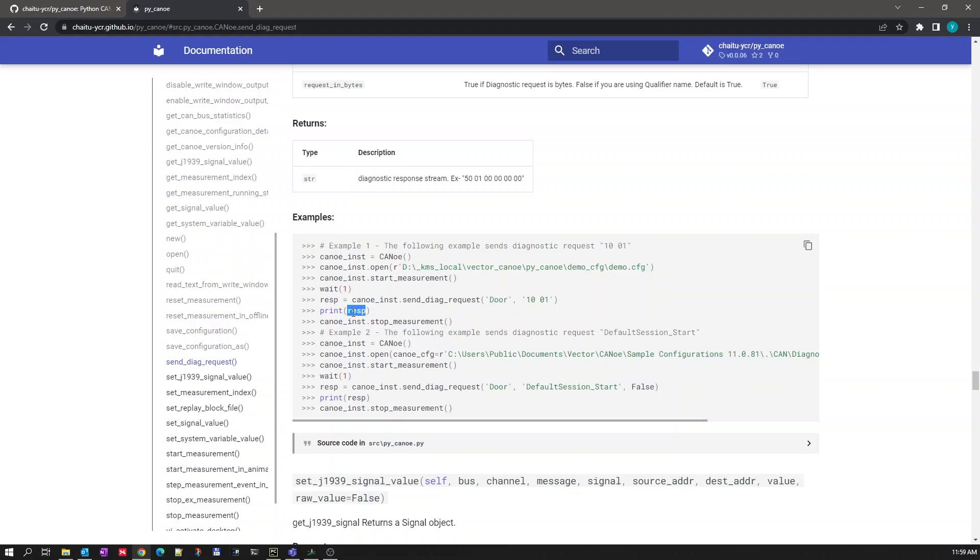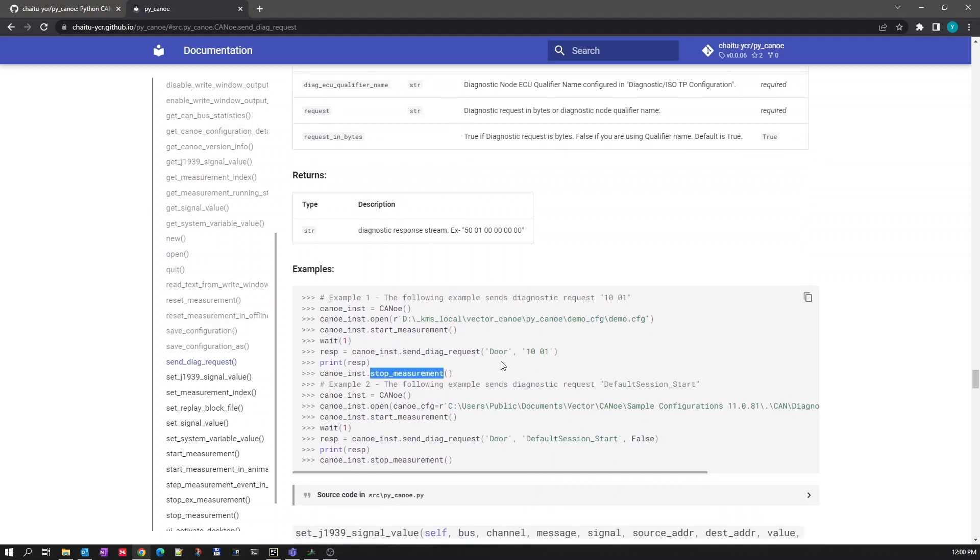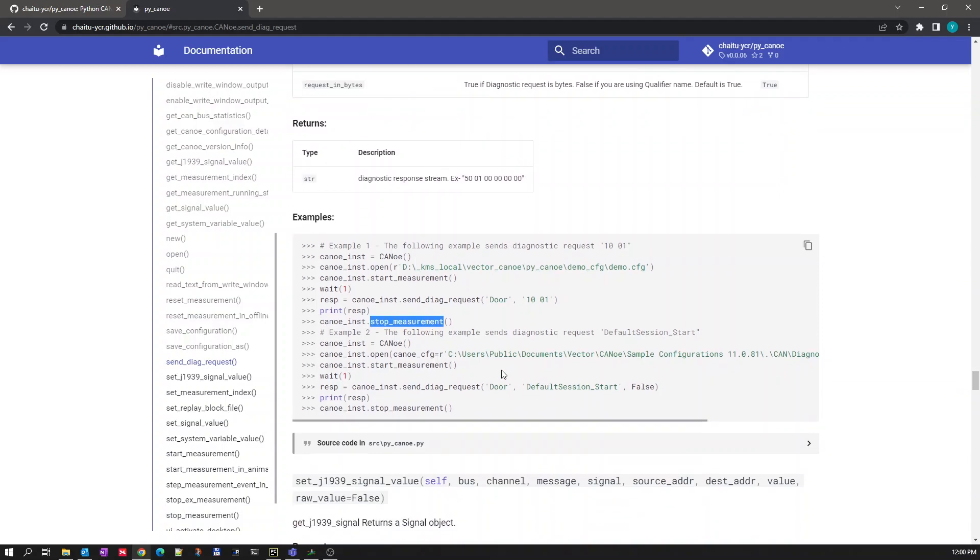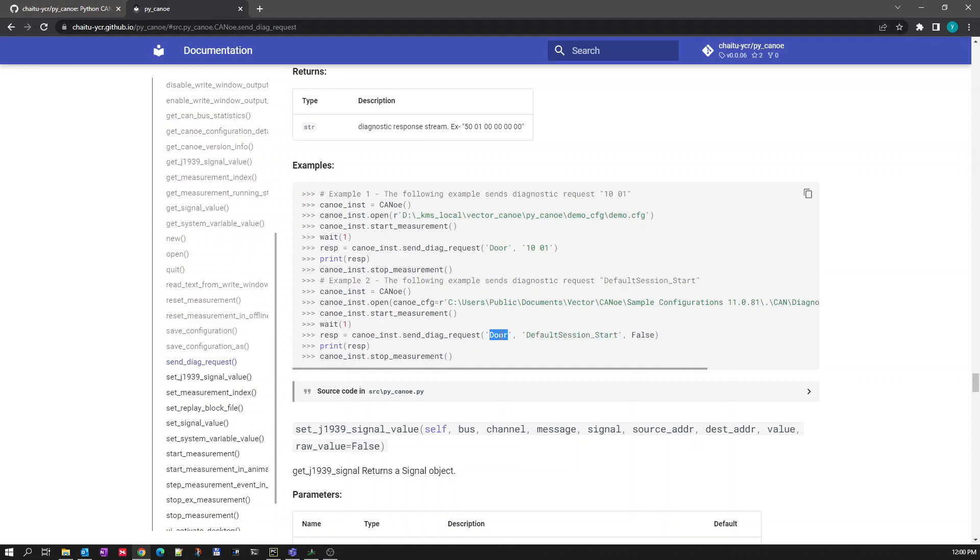And then printing the response here, then stopping the measurement. There is one more use case where we have a parameter called request in bytes. If you want to send diagnostic request using the diagnostic request qualifier name then this is the syntax for that. First parameter will be your diagnostic ECU qualifier name and then the request qualifier name. This should be there in your loaded CTD or whatever diagnostic description file loaded in this particular diagnostic node.